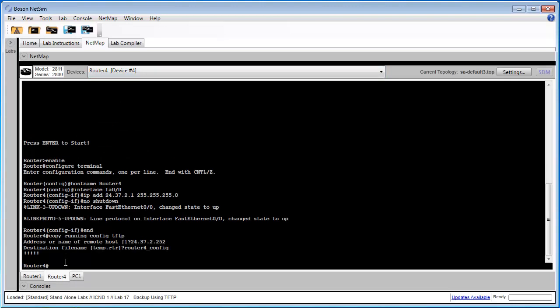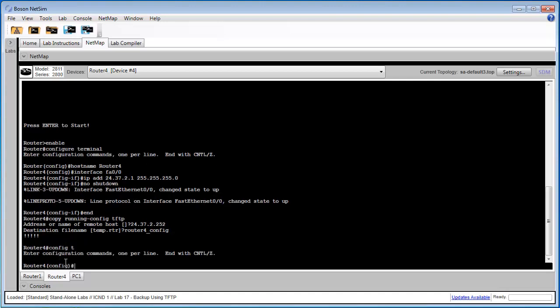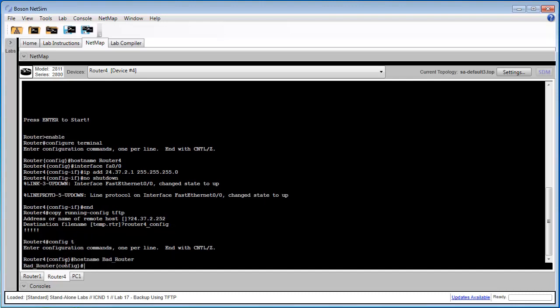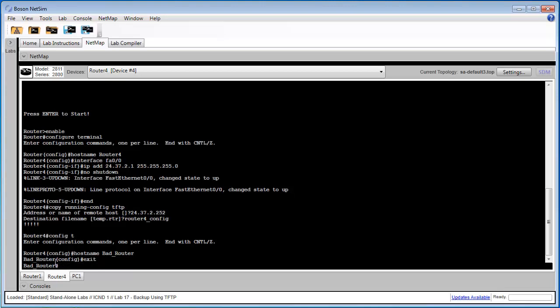We'll change the host name to bad router. So let's enter global configuration mode, change the host name, and then we can return back to privilege mode.